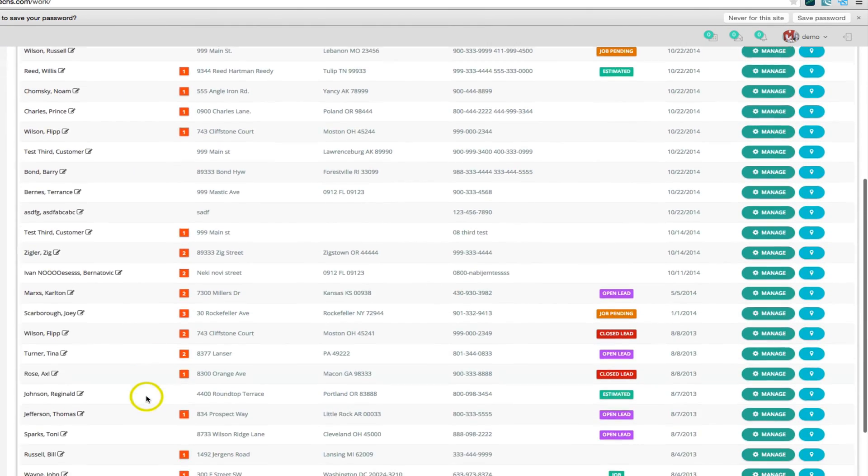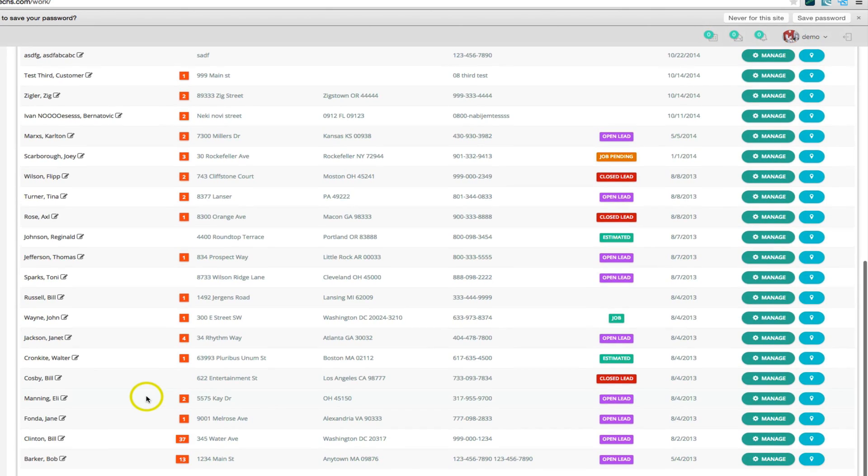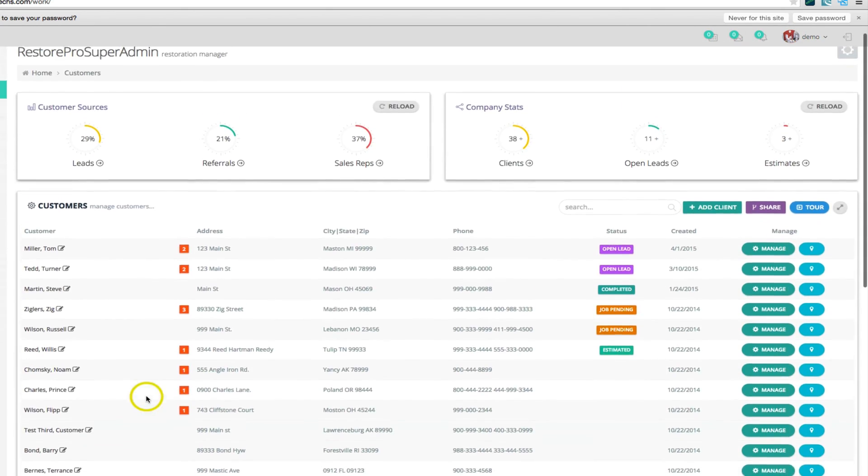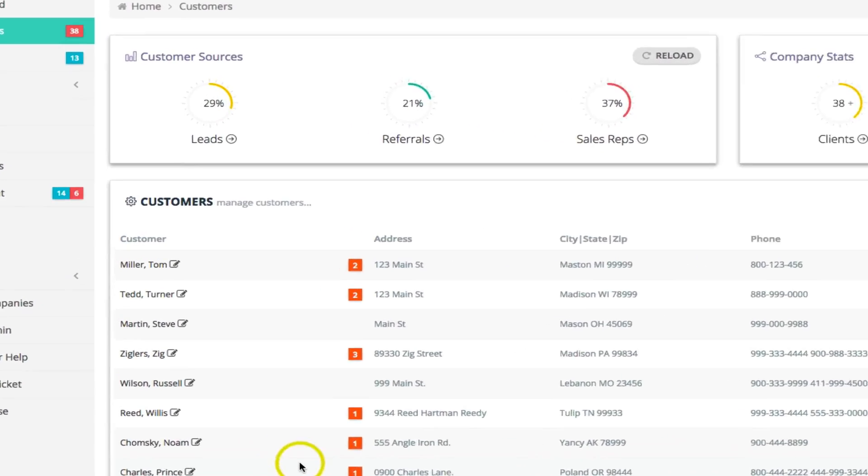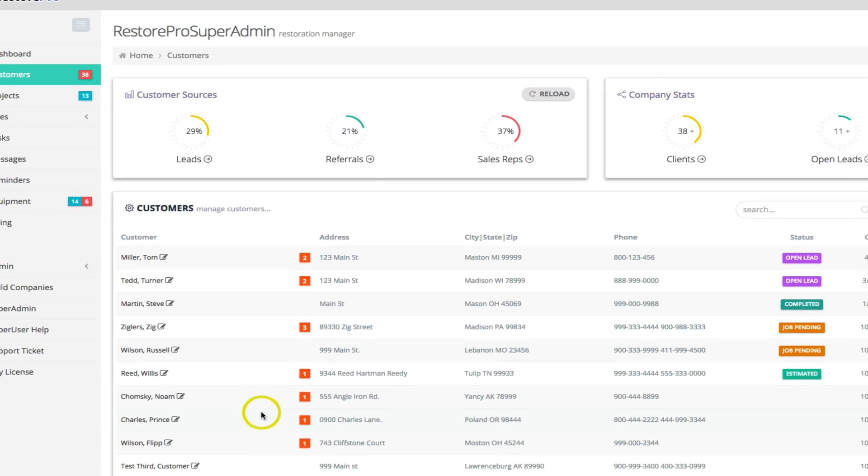A customer's basic data is shown here, and if you need to edit a customer's data, you would click on the customer name. If you need to change the customer status or the customer contact info, you would once again click on the customer name.